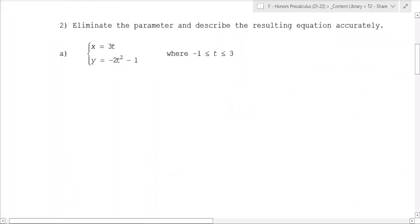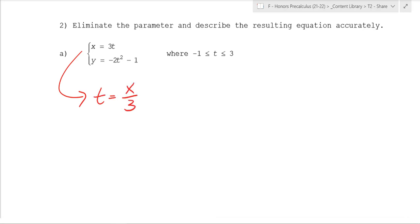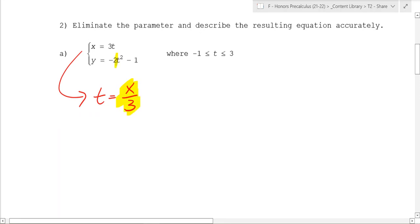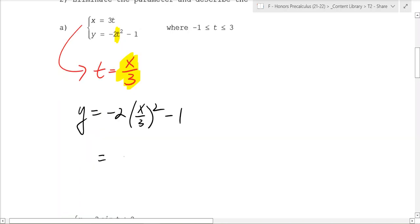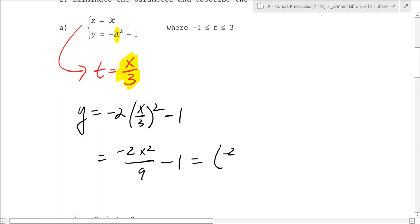To eliminate the parameter means to get rid of t. You can do this with substitution: x is equal to 3t, so t is equal to x over 3. You then plug that in, so you end up with y equal to negative 2 times (x over 3) squared minus 1, which simplifies to negative 2x squared over 9 minus 1, or negative two-ninths x squared minus 1.